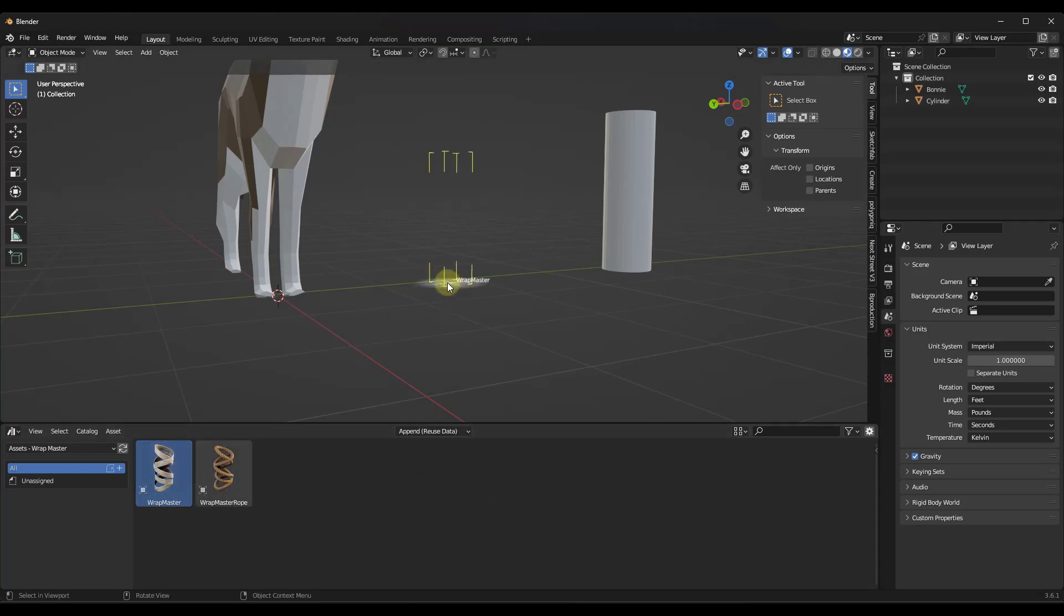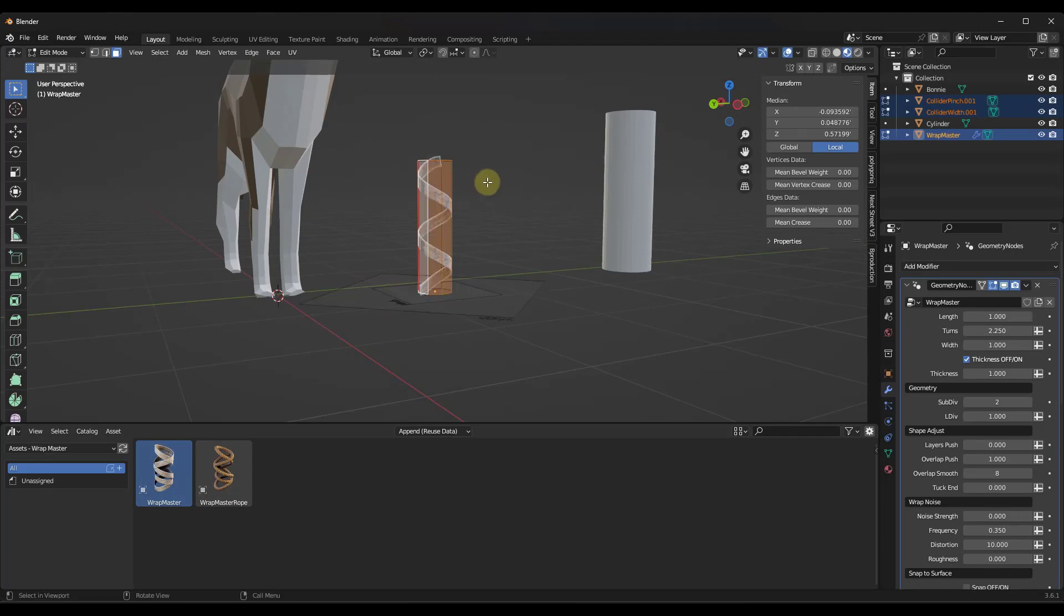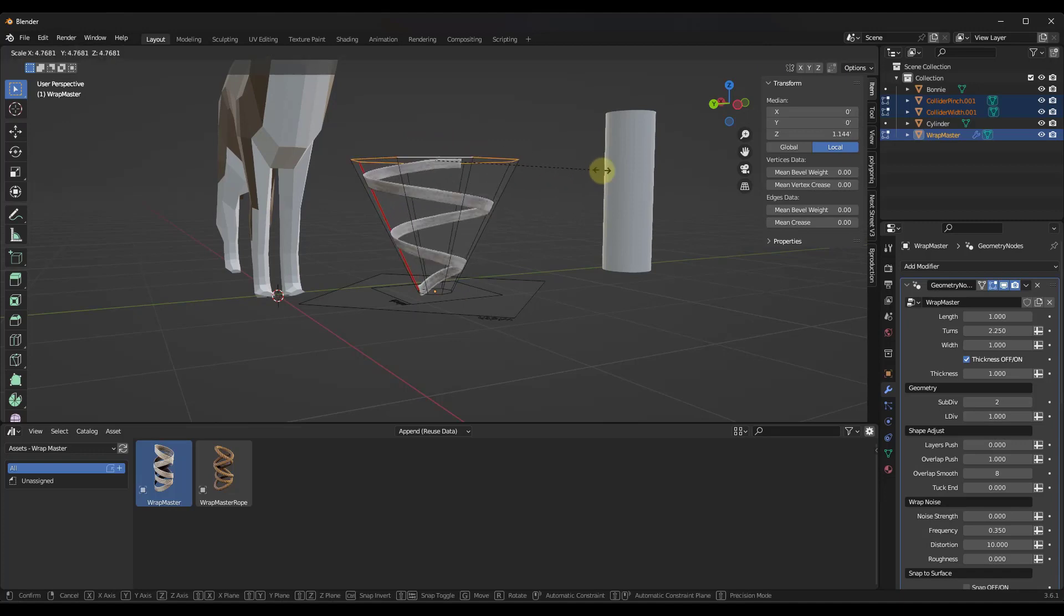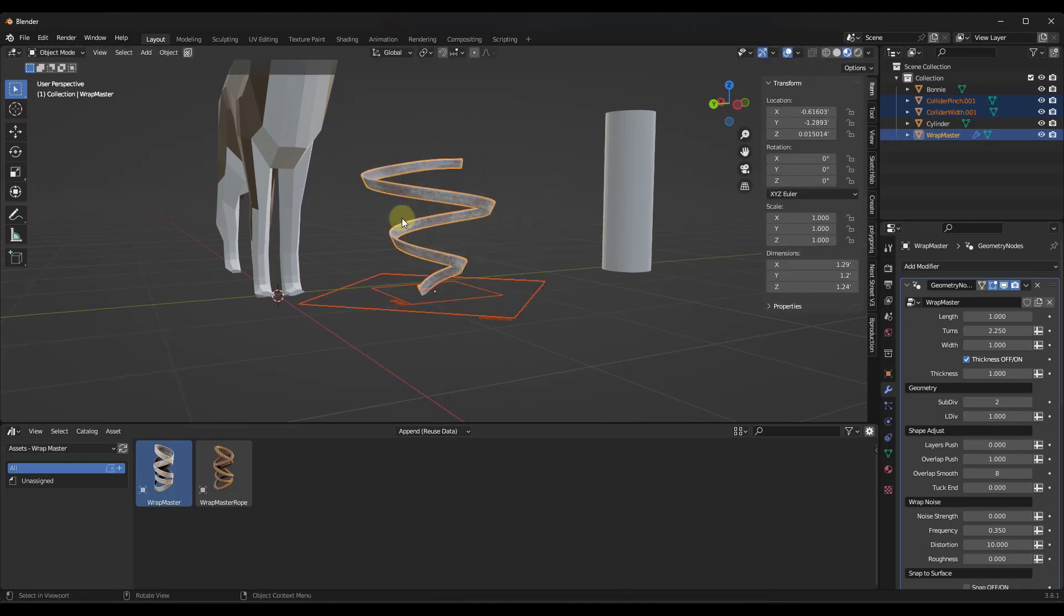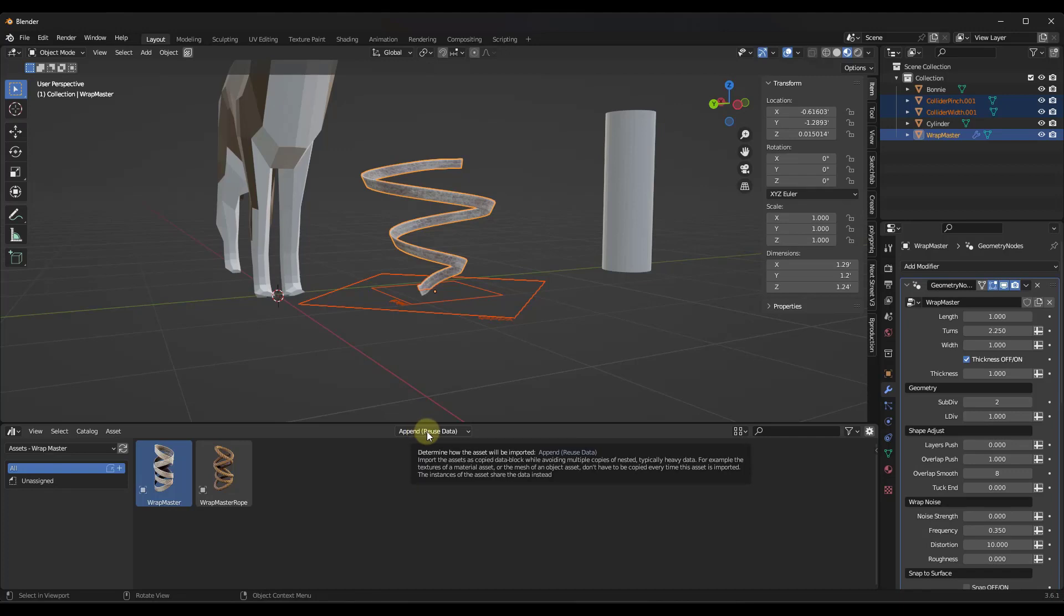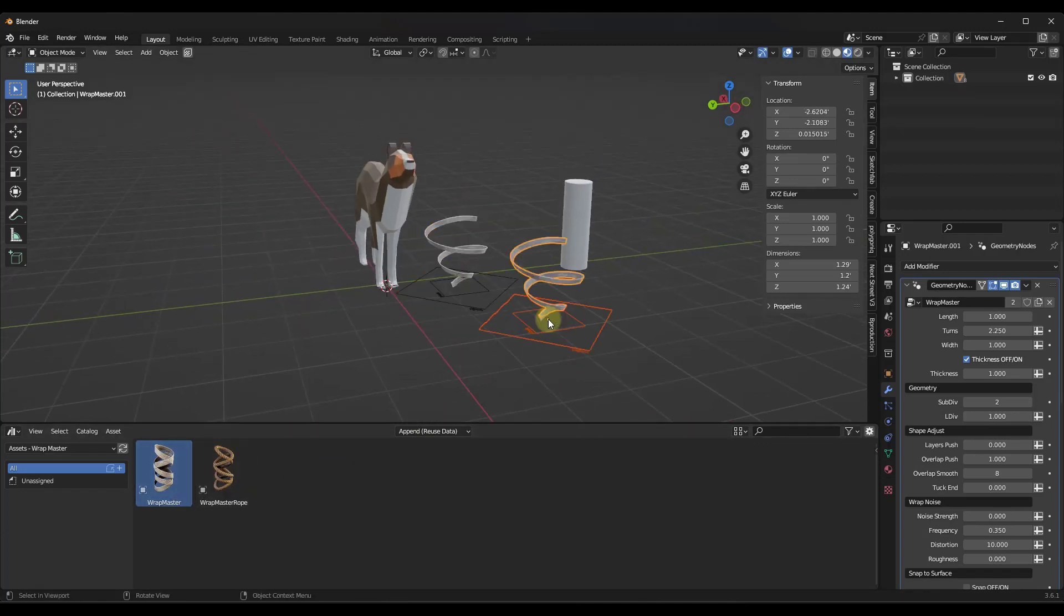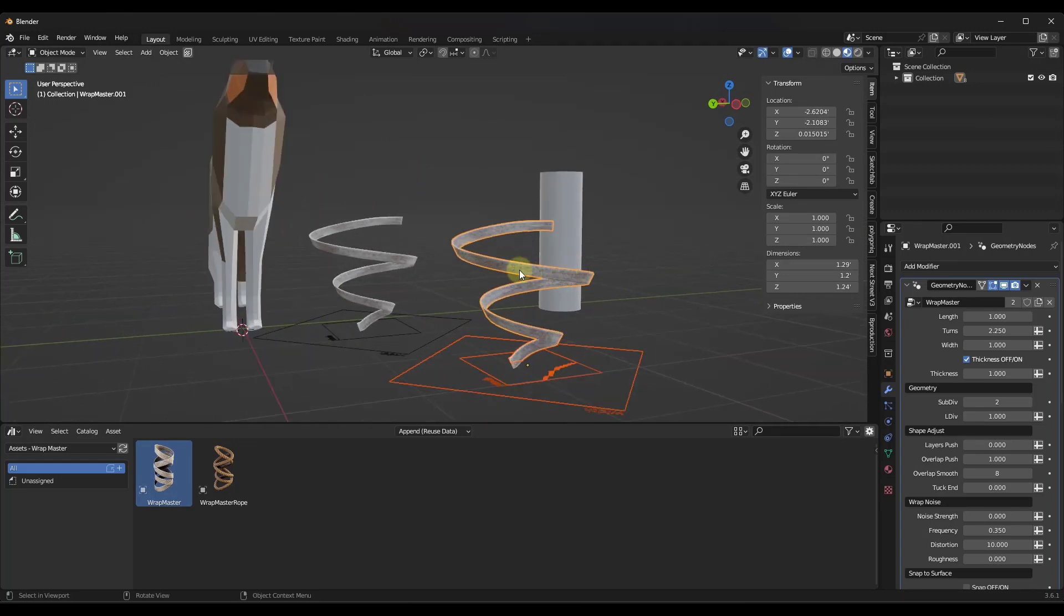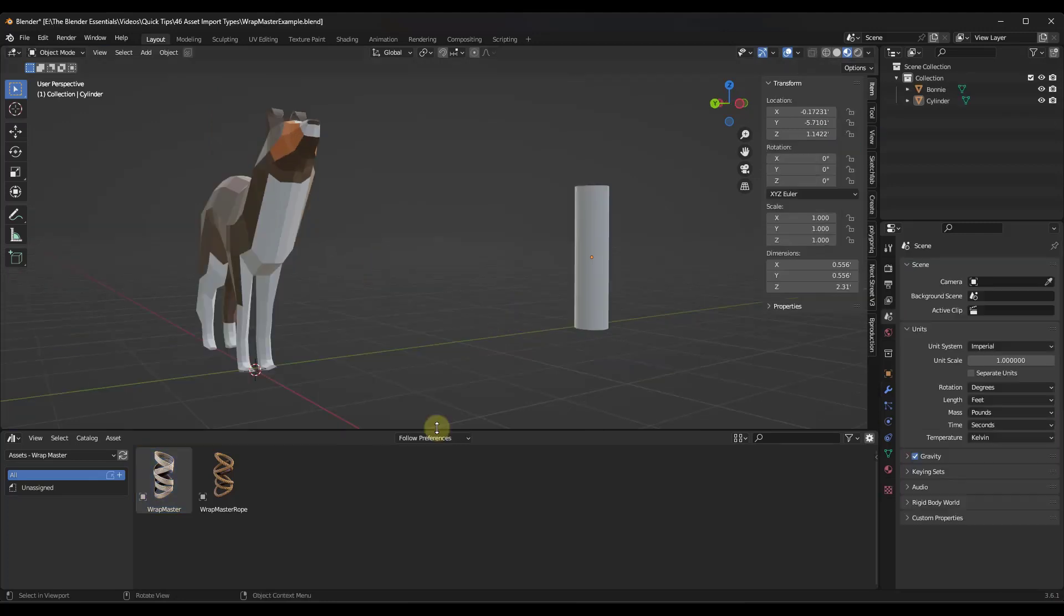But basically what that does is that means that if you take an object and you change it, so let's say that I was to just scale this top version up like this. If you bring this in with the append reuse data, what Blender is going to try to do is it's going to try to share the data across the different assets that are in here. So that means that if I was to drag this in again, because we had this set as the append reuse data, notice how this has the changes that were incorporated in here applied to it. And I don't necessarily want that.